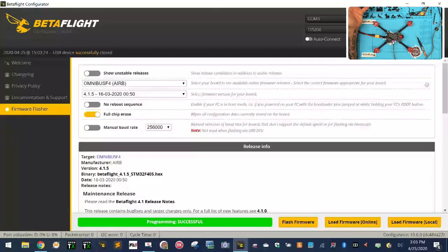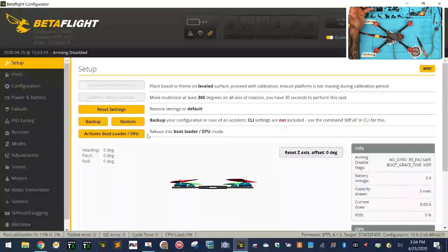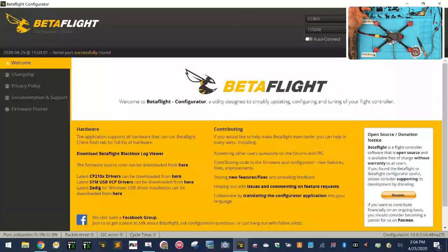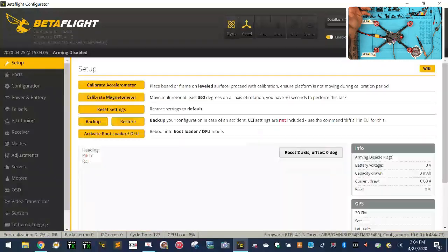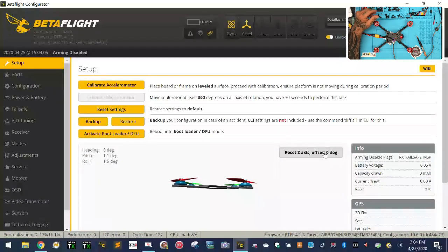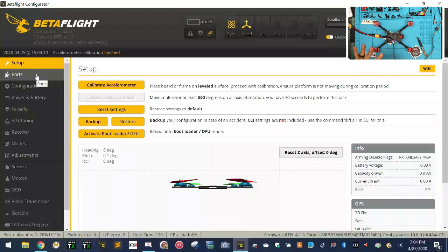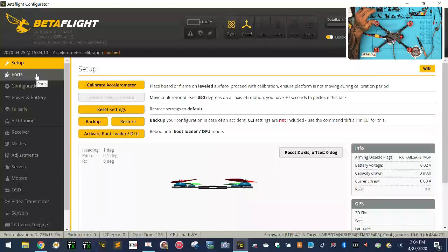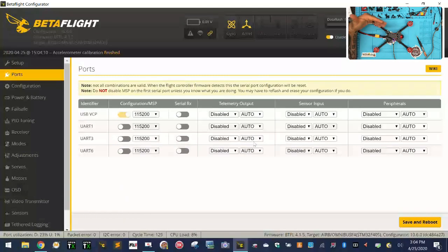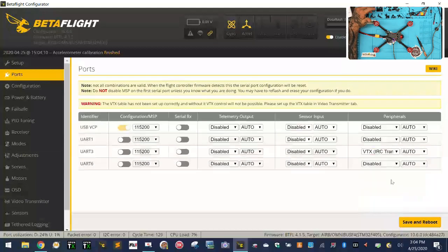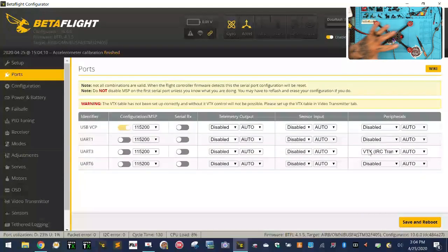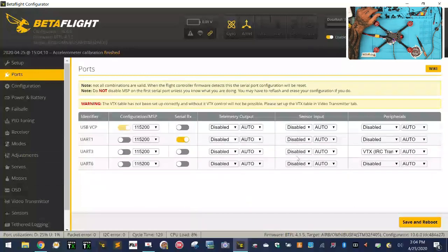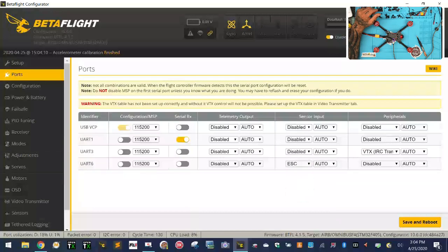We've done our flashing. I'm just going to go ahead and connect and I'm telling it to apply custom defaults. Now let's connect. First thing we want to do is we're going to go to our ports tab and I'm going to set the flight controller up real quickly. I know on this flight controller, the smart audio from the VTX is connected to TX3, which is UART3. So I'm going to set that up for IRC Tramp because I know that's the protocol for this VTX. SBUS is going to be on UART1 and I believe our ESC telemetry is going to be on six.